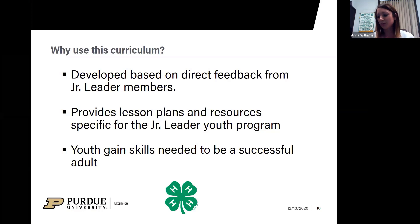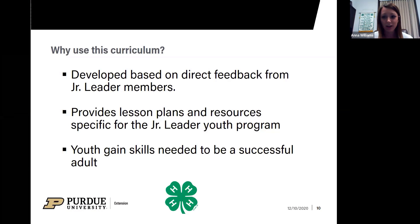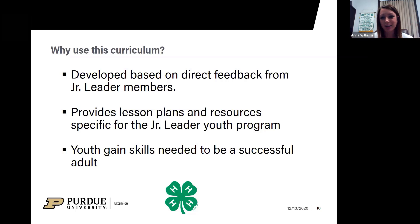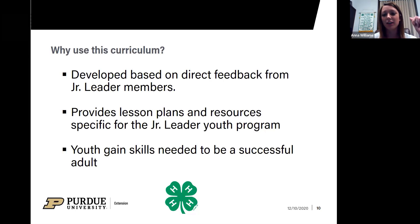Why use this curriculum? We developed it based on direct feedback from our junior leader members. We sent out a survey a few years back to our current advisors and junior leader members on what they felt they wanted out of their program, and this is a direct result of that survey. It provides lesson plans and resources specific to the junior leader youth program and this age group. Our youth gain skills needed to be successful adults — that's why we called it hashtag adulting. Whenever somebody posts something like 'I voted today,' hashtag adulting — it simulates those adult responsibilities, both fun and not-so-fun, that make us successful contributing members of society.